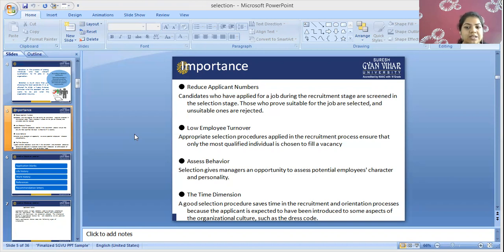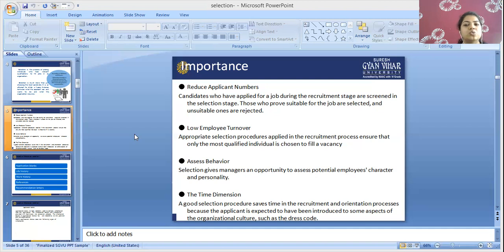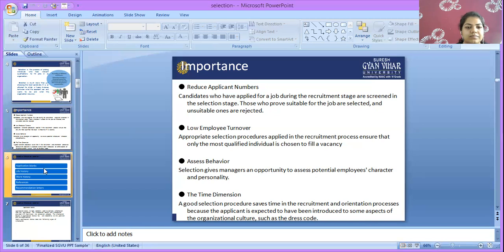Time dimensions: a good selection process saves time in the recruitment and orientation processes because the applicant is expected to have been introduced to some aspects of the organization's culture, such as the dress code, timing, and the criteria on which basis they have been selected. So this is the time dimensions — these are the important aspects of ample selection.